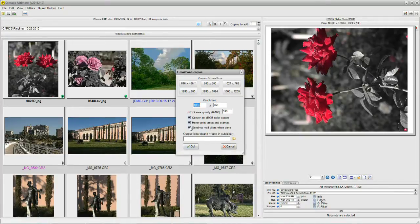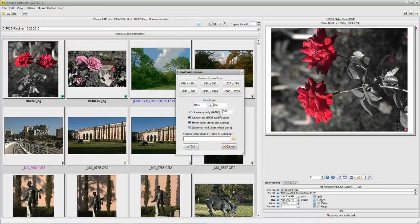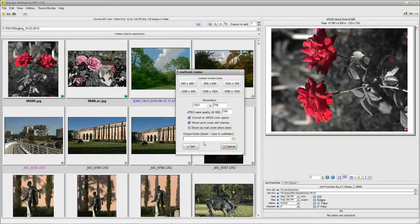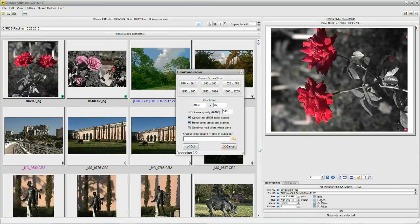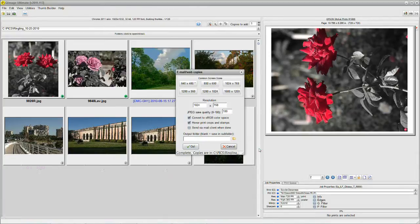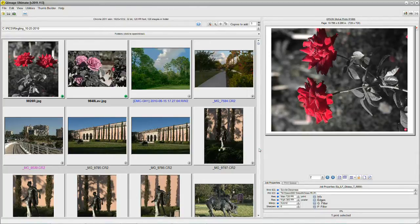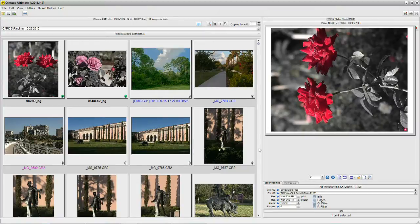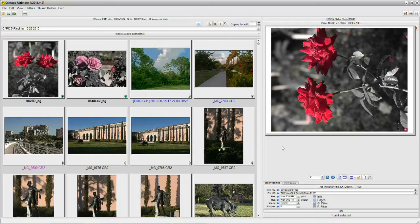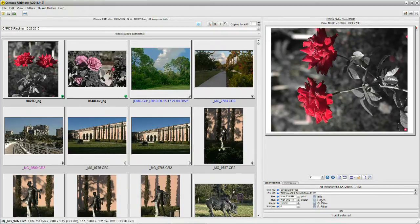I'm going to uncheck this because you've already seen the email box pop up and you know what that looks like. So let's go ahead and say Go. I give that a click and QImage Ultimate is processing those two images again. And it created the email web copies. It didn't open up the email because I told it I didn't want to. But let's see what happened to them.